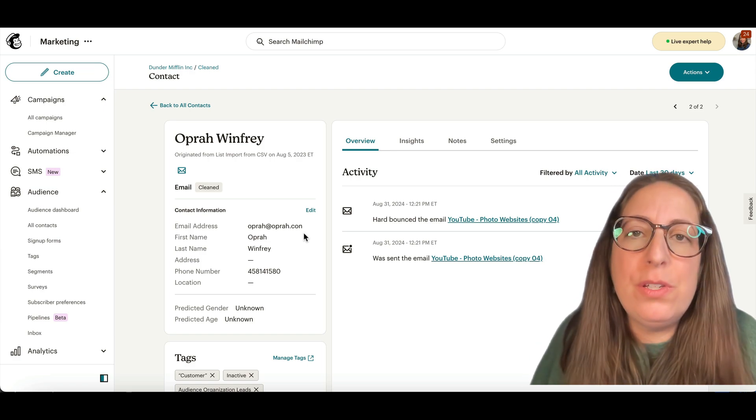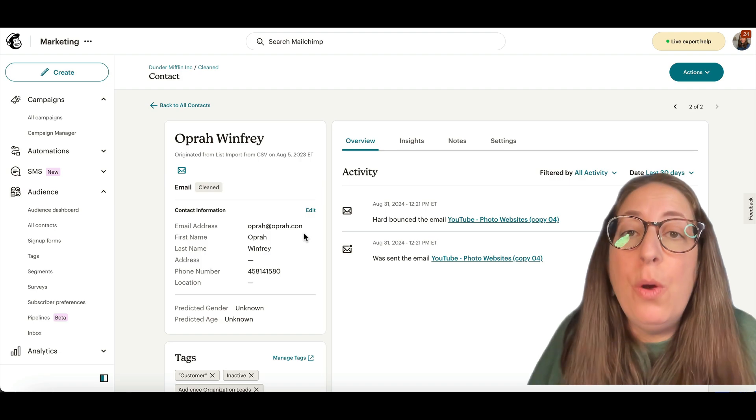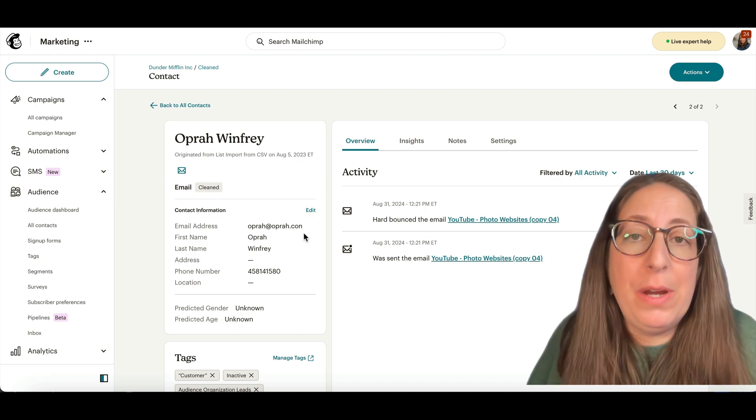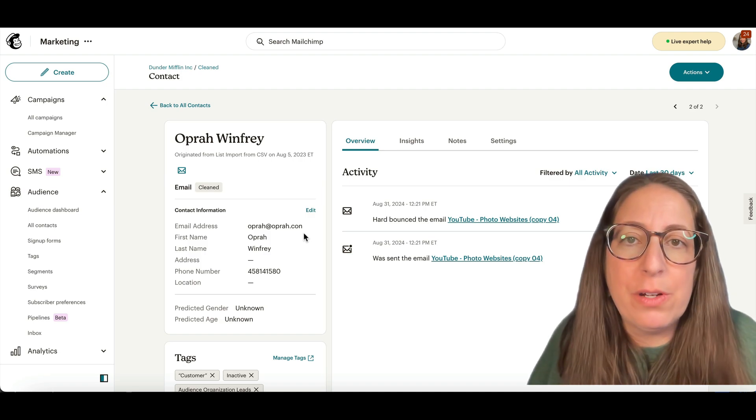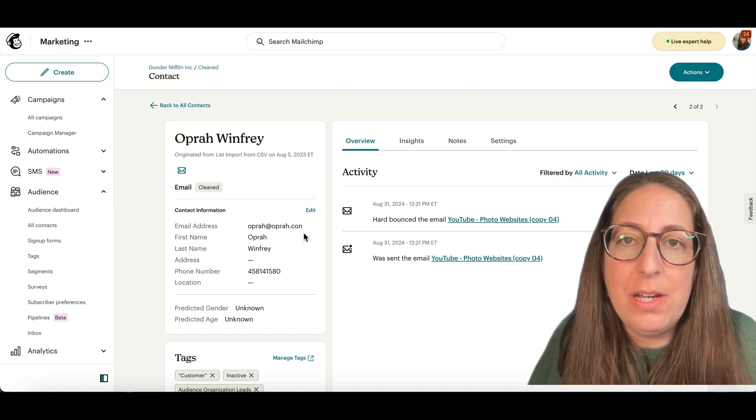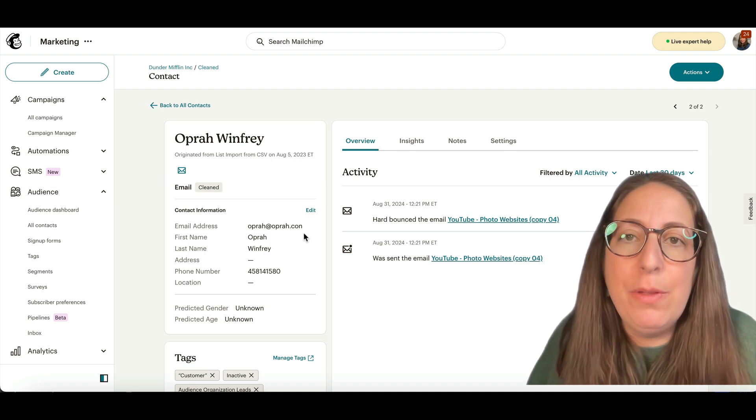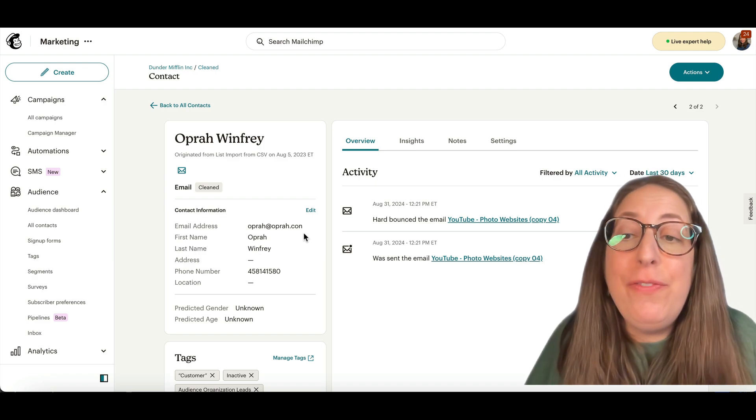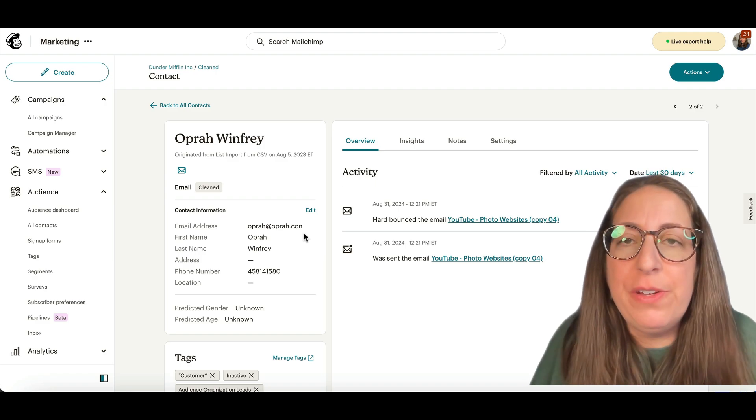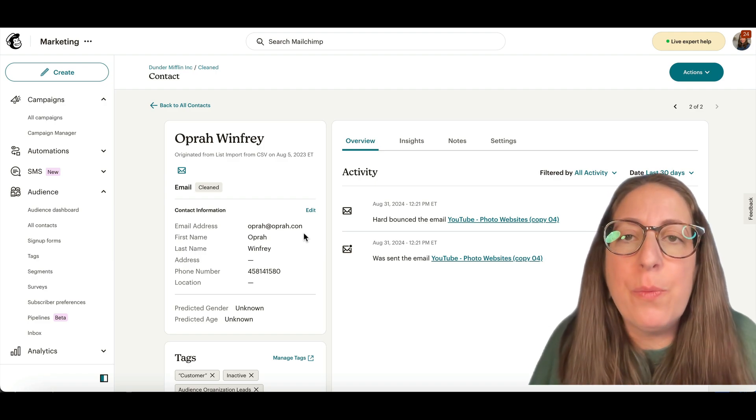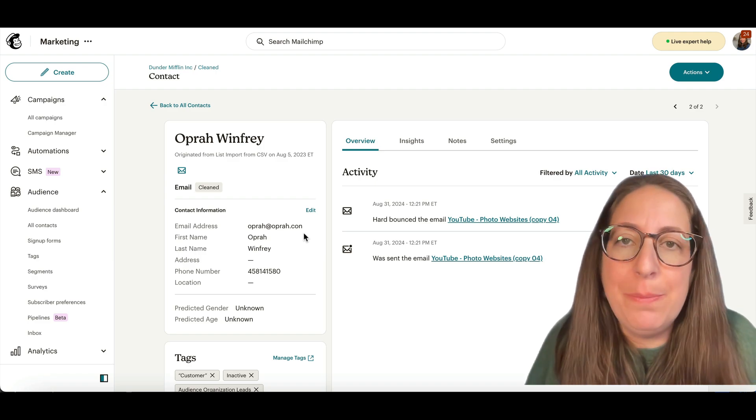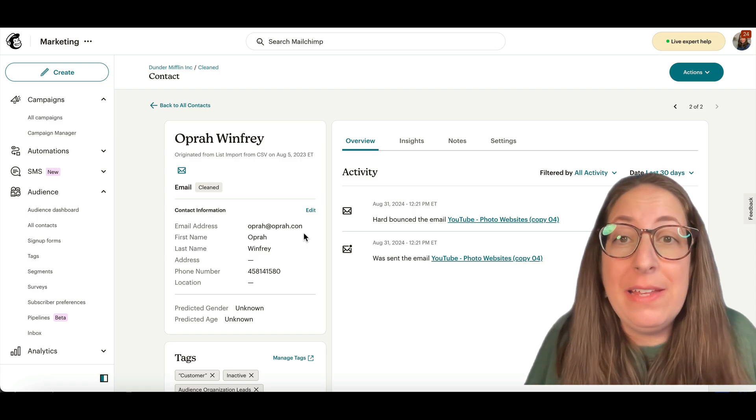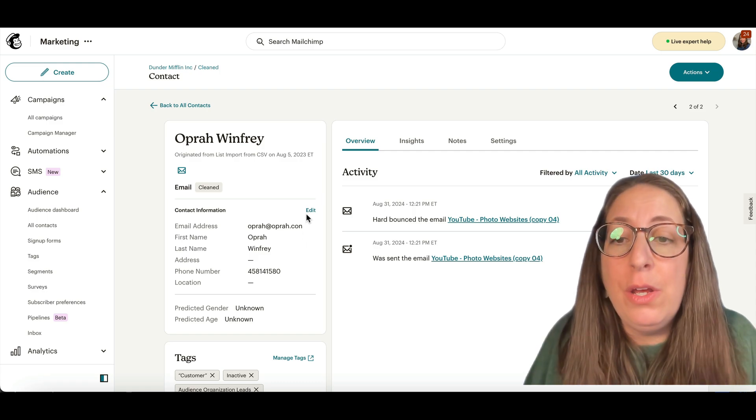So we can do this two different ways. One is that you can just create a brand new contact with the correct email address and leave the bad one as cleaned. That's the easy answer. If you have a whole bunch of other data in here where you really need to keep the contact intact and update that contact...